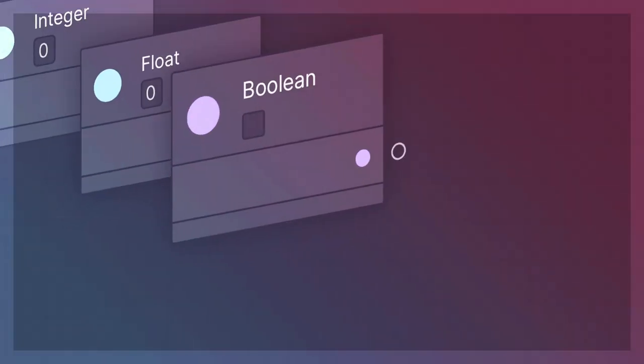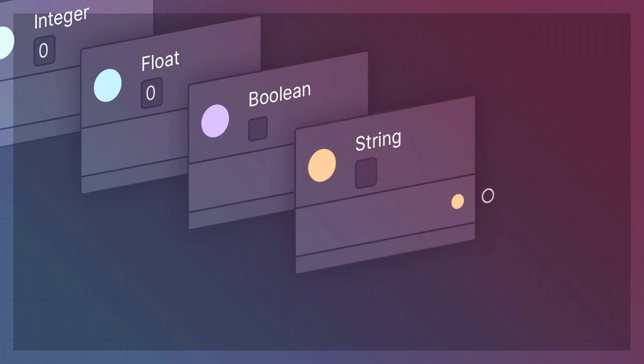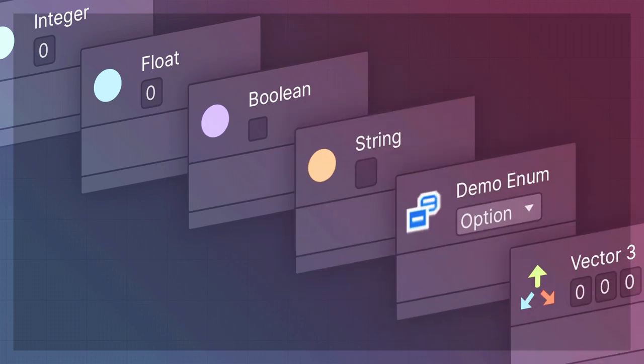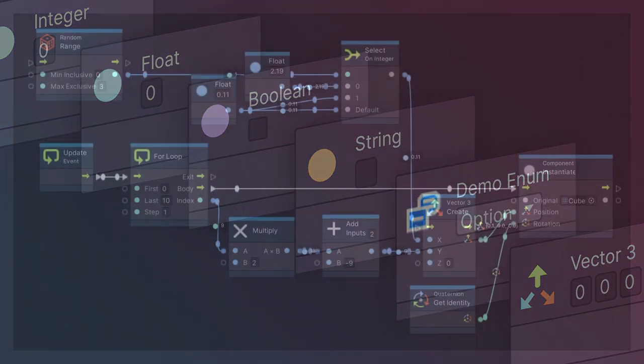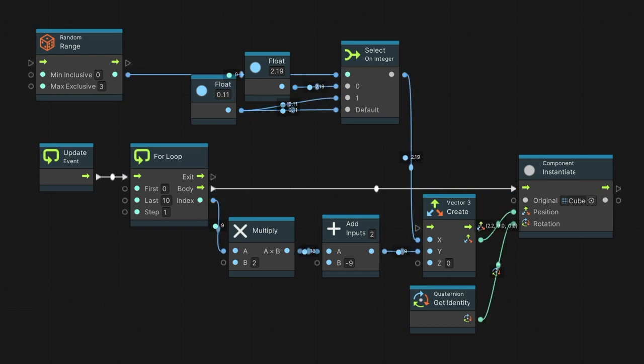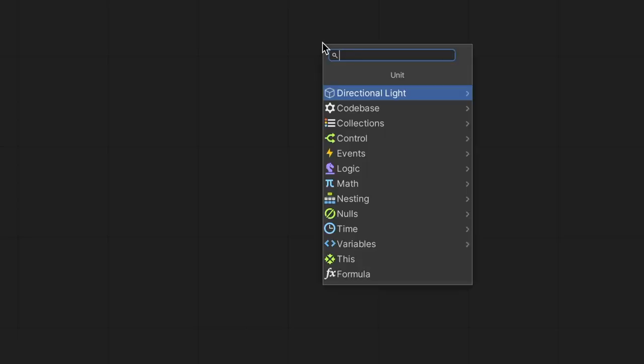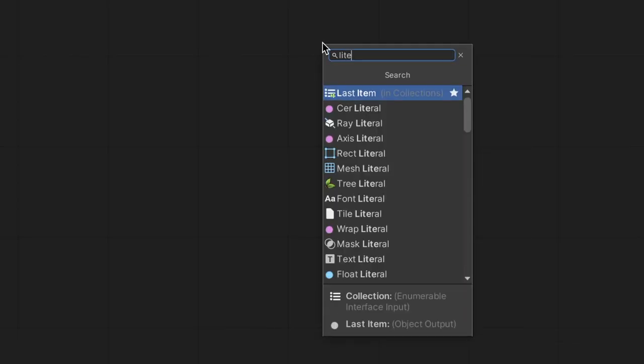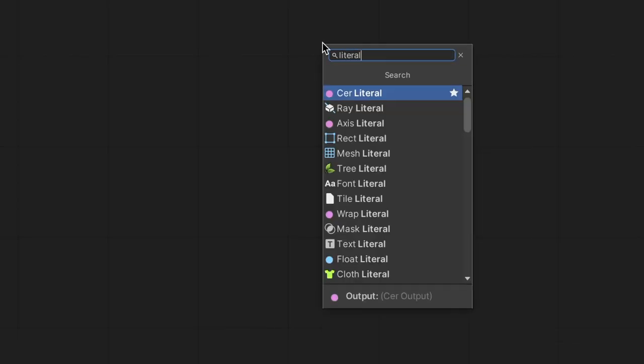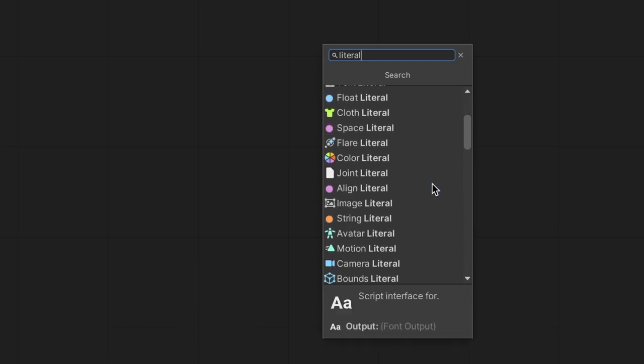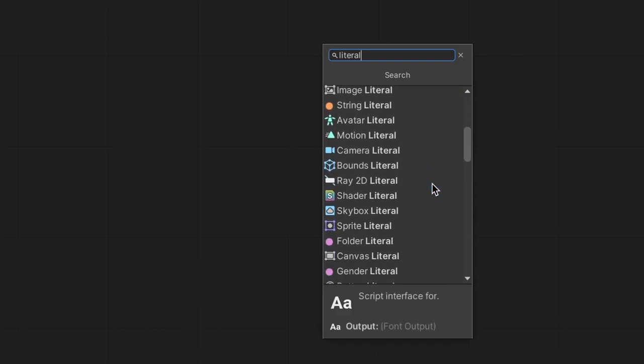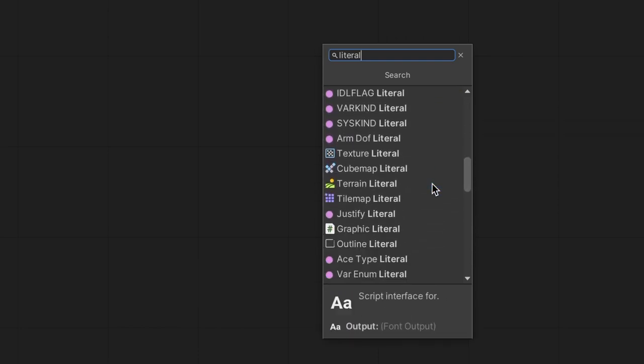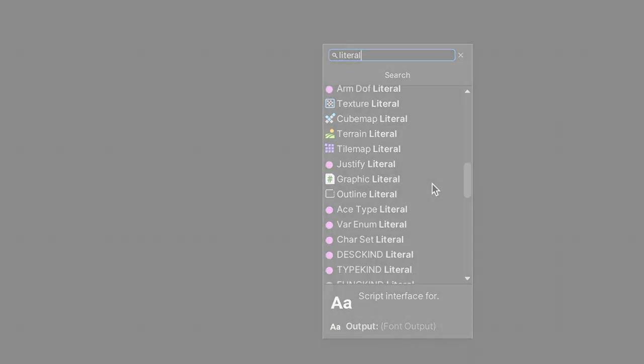Data types. Nodes representing single pieces of information. Data is the core of every script. In fact, all that computers do is manipulate and pass data. There are many data types available for us to use in Unity Visual Scripting, but we don't need to be familiar with all of them. The following are the most common ones.